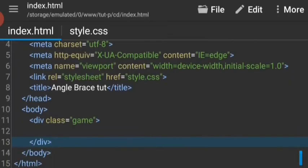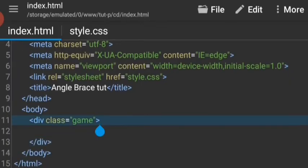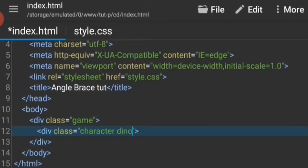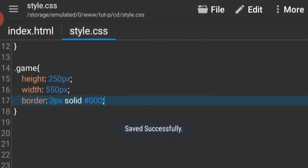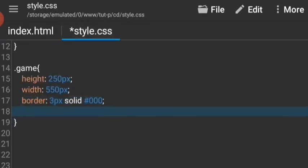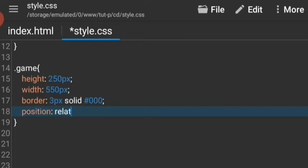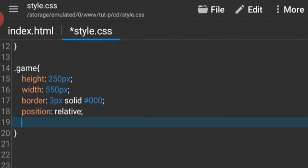So far so good. Now we need the character, dinosaur and cactus. Let's get a class dino. Let's target that in CSS, but first let's give the game board a position relative so that we will be able to give our character absolute position. Let's make the overflow hidden.